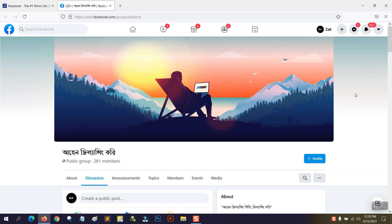Now I need to take a screenshot of this window and upload it as proof so the buyer can see you did the job correctly and then approve it and pay you. I'm using a laptop, so I can take a screenshot by pressing the Print Screen button on my keyboard. If you're using a desktop or laptop, press Print Screen. If you're on a phone, press the Power button and Volume Down button together.